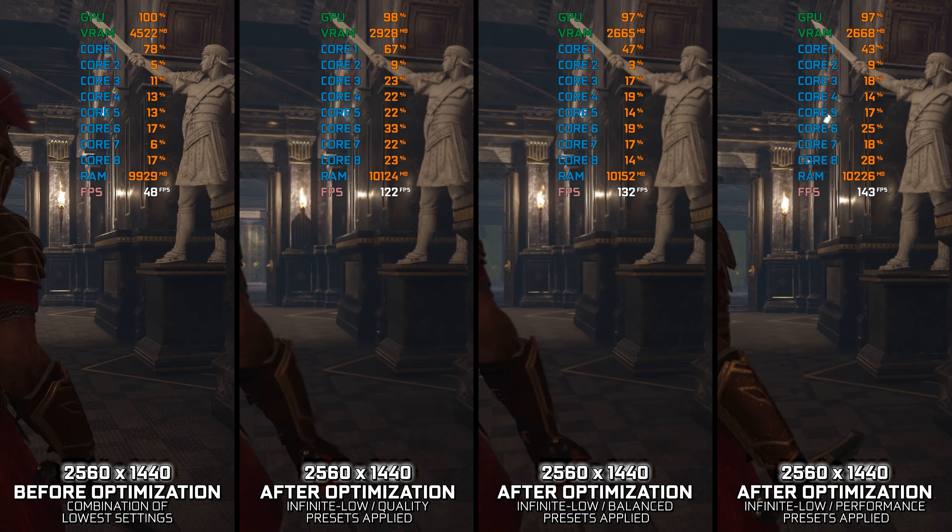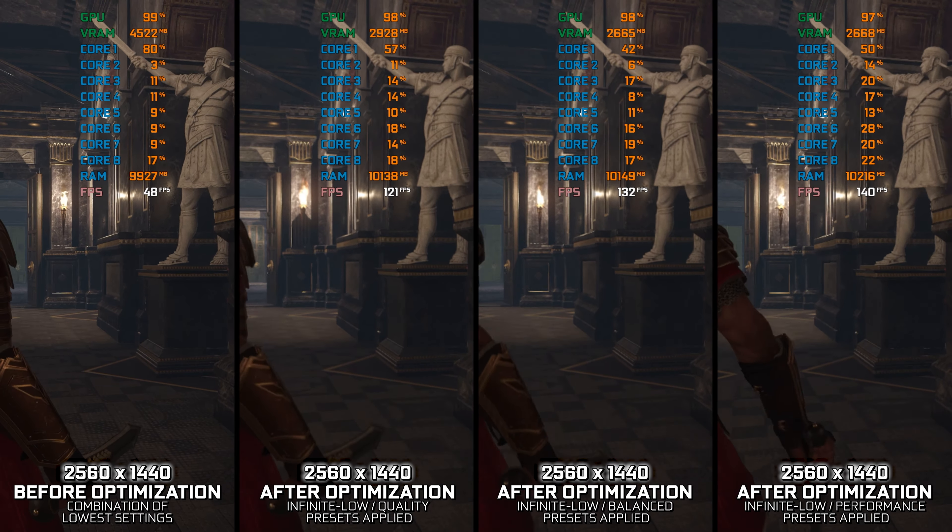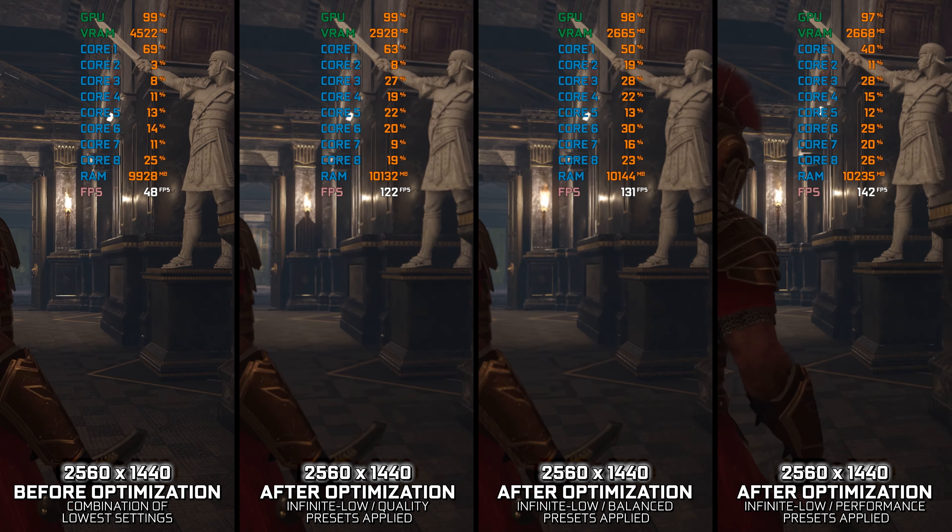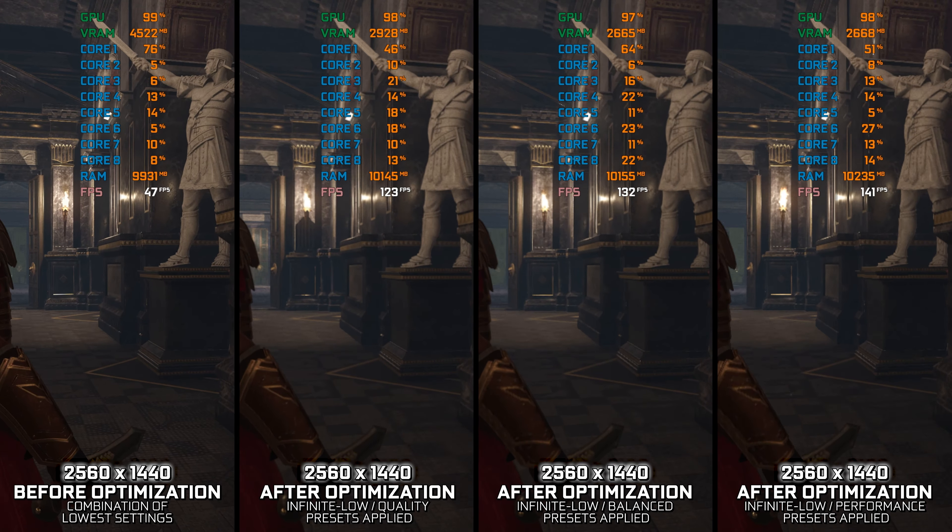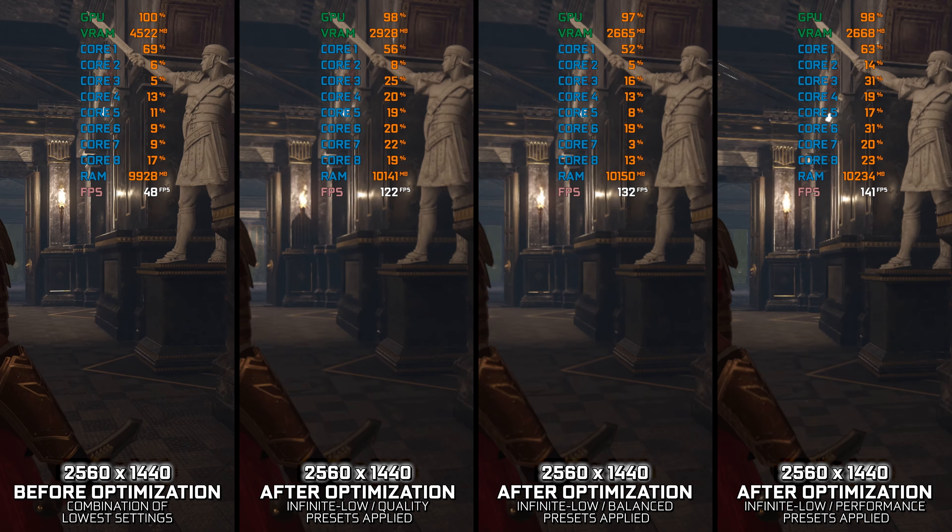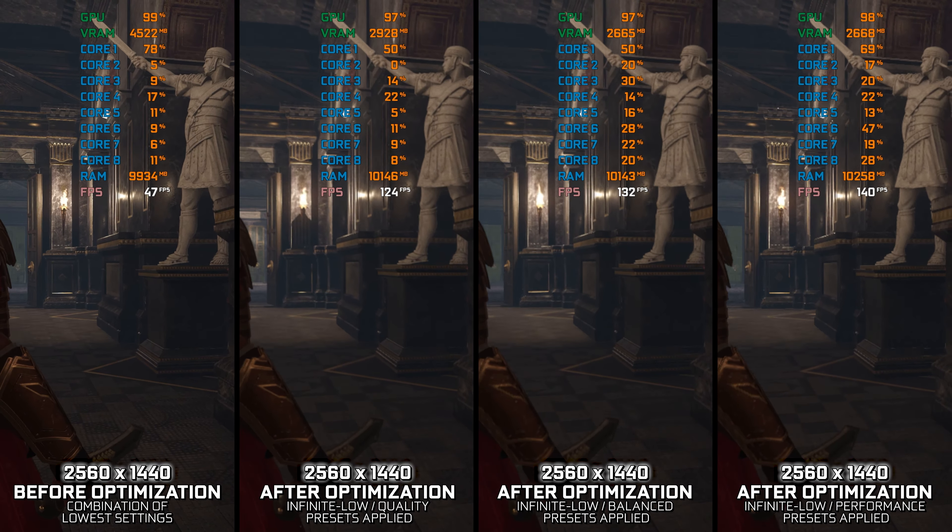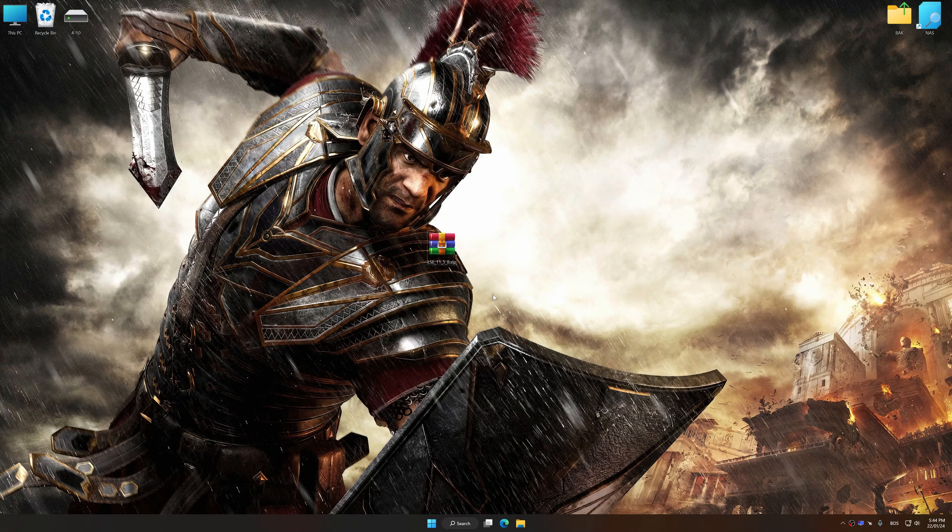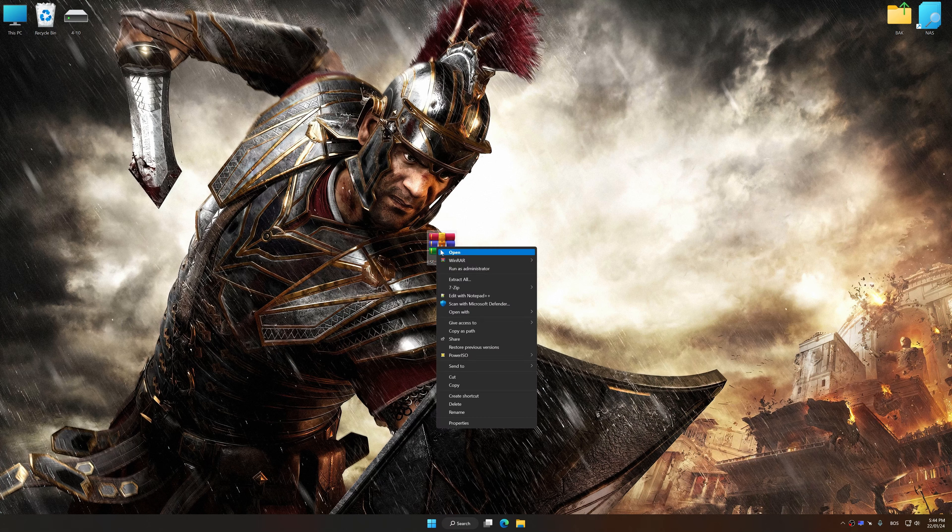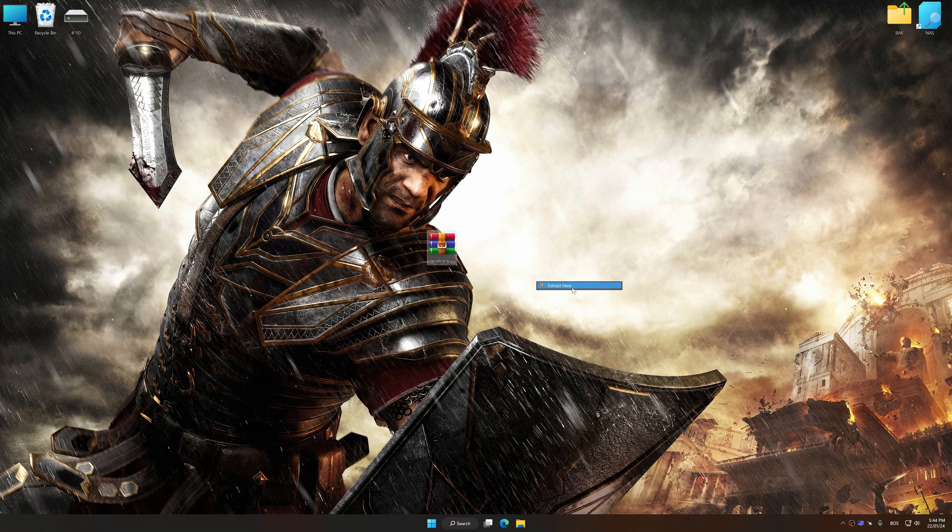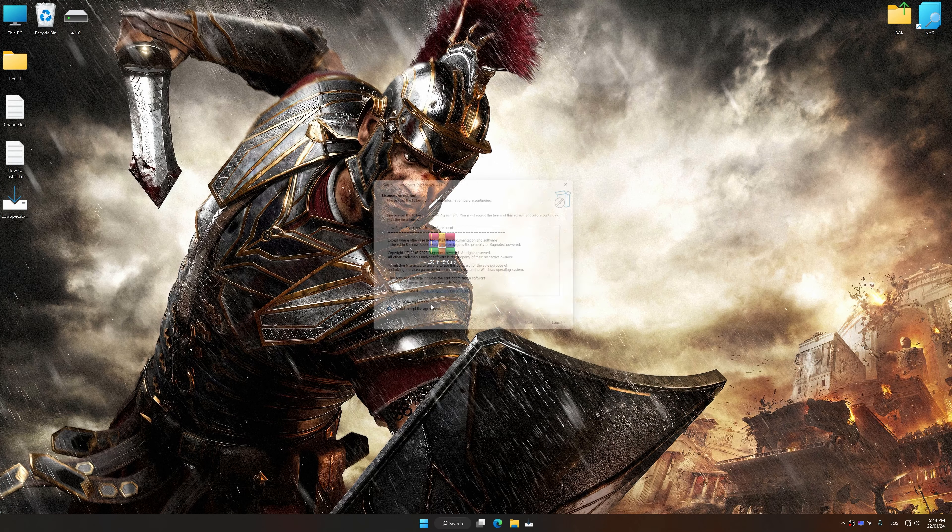Instead of benchmarking the game to see how it performs on specific PC hardware, let's see what we can do to optimize the game for the maximum possible performance. Before we proceed with the optimization process, download and install Low Specs Experience. The download link for Low Specs Experience is available in the video description. Low Specs Experience is a PC video game optimization solution that I developed that allows you to optimize your favorite PC games for maximum performance.